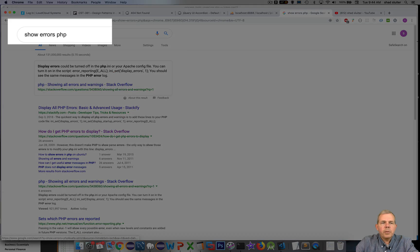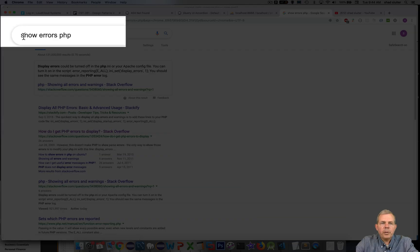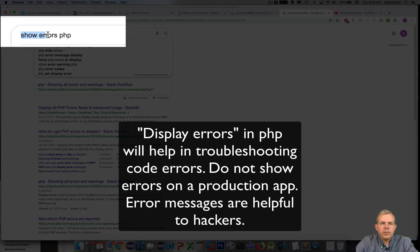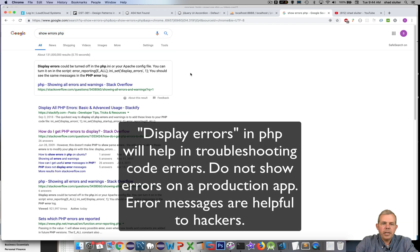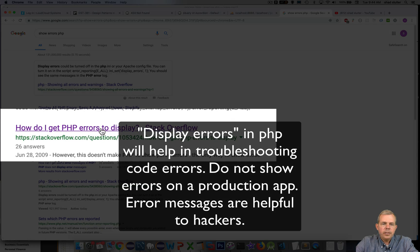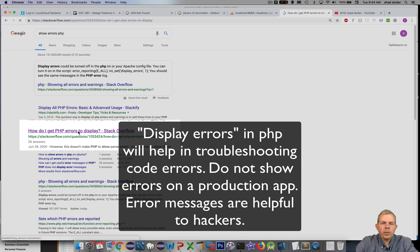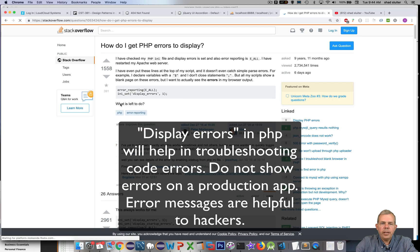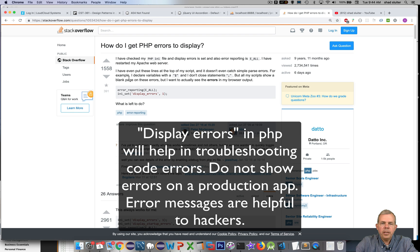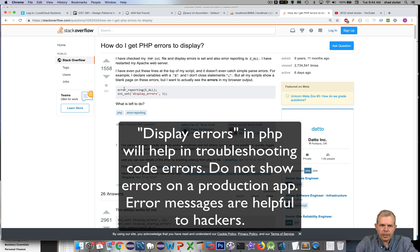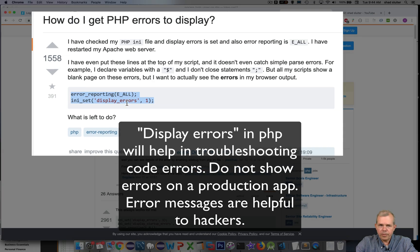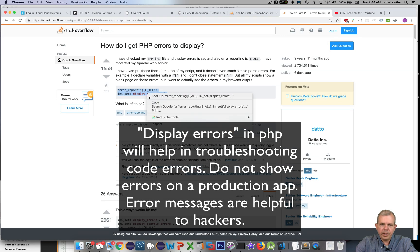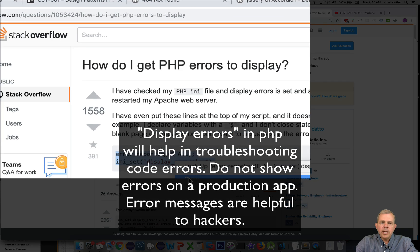Next I'm going to Google and search for a string here called show errors PHP. This is a pretty useful thing as we code - I want to show the errors on the web browser and not just some error log. This is a good answer from Stack Overflow. It's been voted up over 1,500 times. So I'm simply going to copy this.